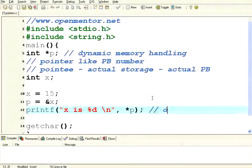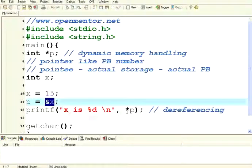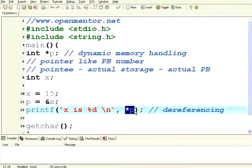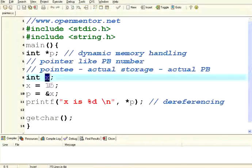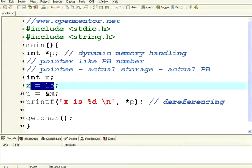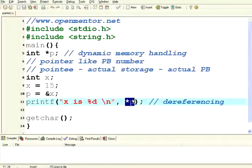Now I am printing star p. This star operation is called dereferencing — it means don't use the address, just go to that location and fetch the value. Whenever you use ampersand for a variable, that's the address. Whenever you use star, that is dereferencing — you are actually going to the location and fetching the value itself. I am not printing x directly. I have declared a pointer, declared a variable, assigned a value to x, assigned the address of x to p, and I am printing star p.